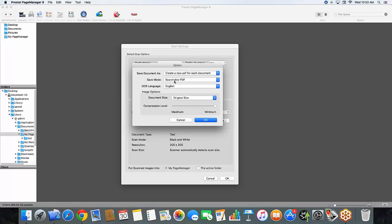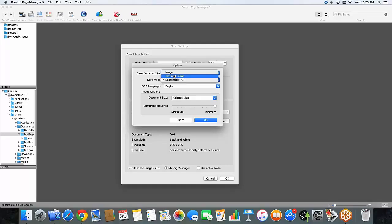The save mode right now I have set to searchable PDF. You can always do image or text and image. But I want to be able to highlight some text within the documents that I scan today.